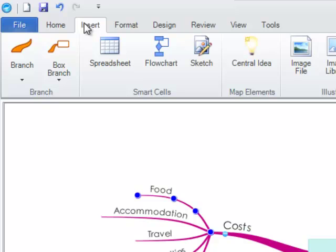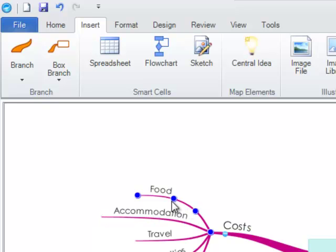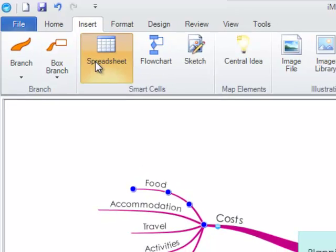In order to insert a flowchart, you simply need to select the branch you wish to add it to, and then click on the appropriate smart cell. I will first of all demonstrate inserting a spreadsheet. Make sure that the branch is selected and the blue control points are active, then click on spreadsheet.